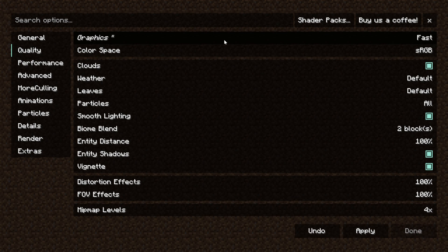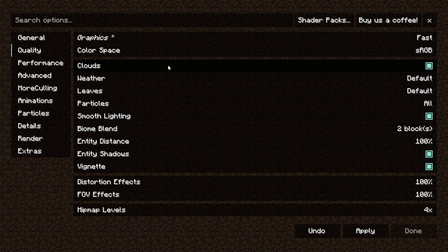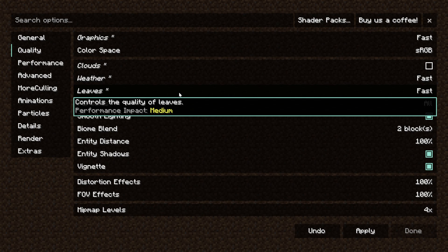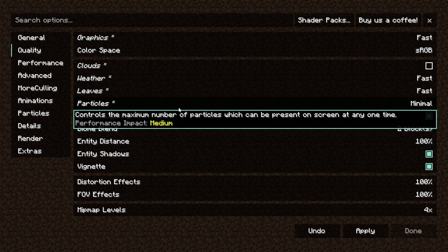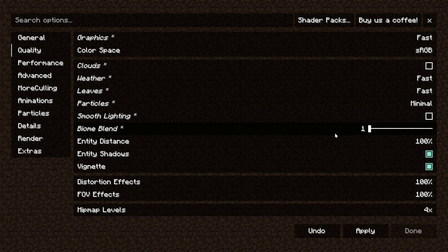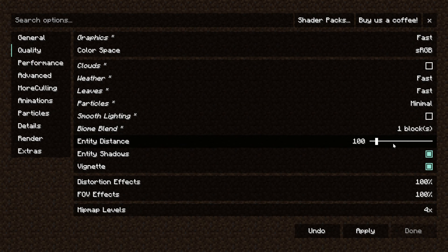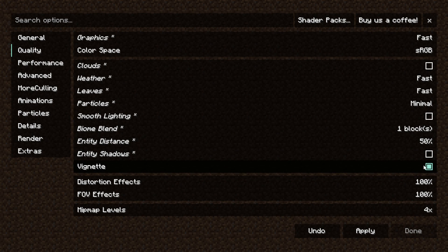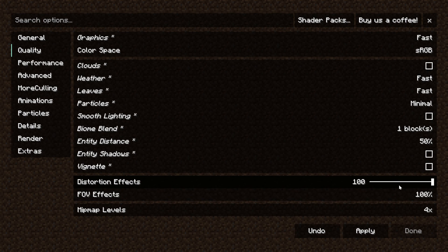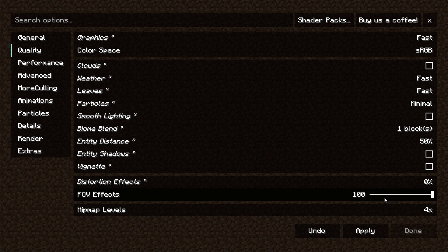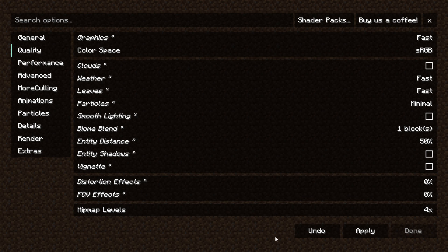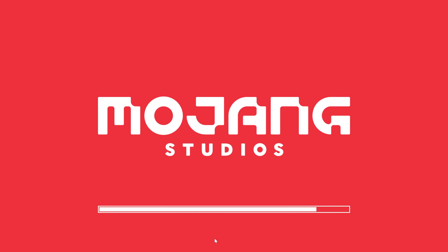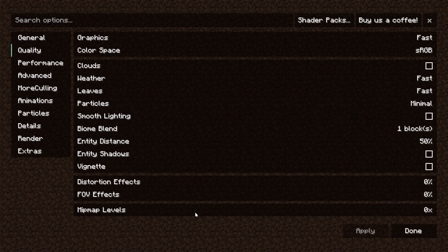So we've clicked Apply in the bottom right, click on Quality. For Graphics, we'll go ahead and set that to Fast, and then we can skip Color Space and go down to Clouds. Those will be turned off. Weather will be set to Fast. Leaves will be set to Fast, and Particles will be set to Minimal. Smooth Lighting, we will turn that off. Biome Blend will be turned down all the way to one block. Entity Distance will be turned all the way down, and Entity Shadows and Vignette will all be turned off. Distortion Effects will turn these all the way down. Mipmap levels need to be turned all the way down to zero, and click Apply, and now Minecraft does a reload.